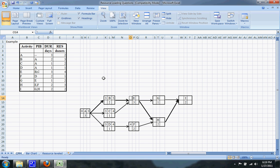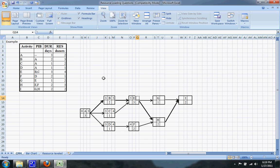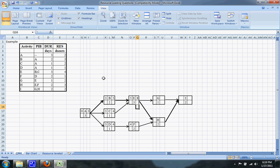E, on the other hand — the earliest it can start is on the fifth day, because both B and C have to finish for E to start, and B finishes on the fifth day, which is later than C. So the earliest you can start E is on the fifth day. Continuing the forward pass, five plus three is eight, so the early finish for E is on the eighth day, and on the sixth day for F.